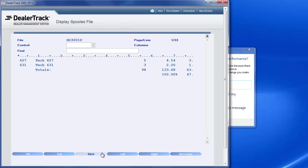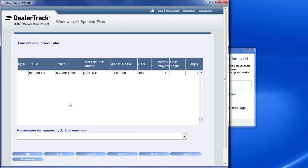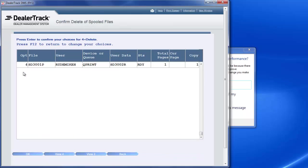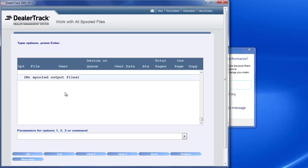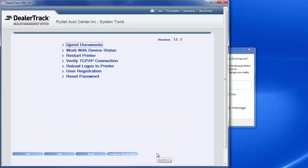Now to get out of that, I just go back. Now if I want to clean my queue, I just go here, I'll hit 4 to get it out of my queue, hit enter, hit enter. Now there's no documents in there. That's an option if you want to keep them. I like to keep it clean.